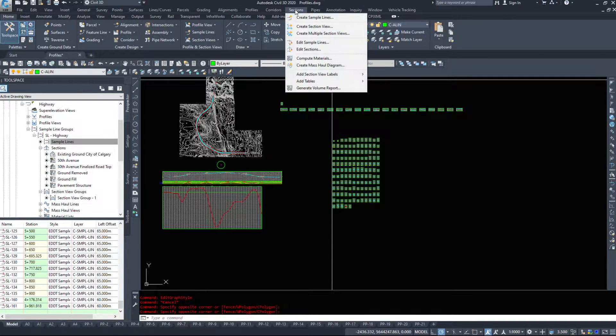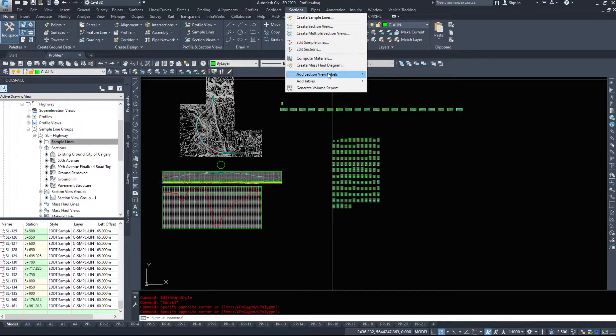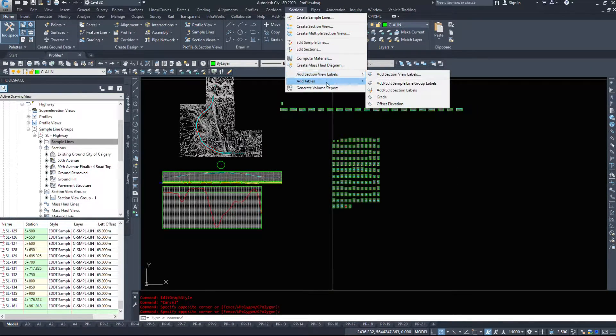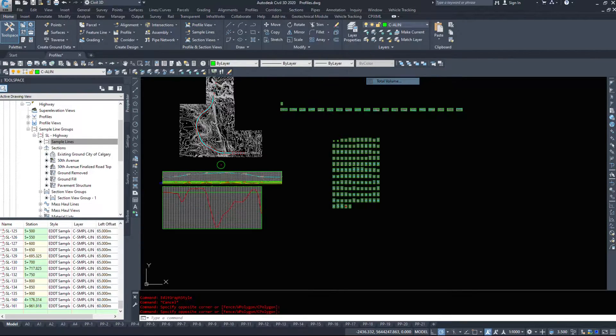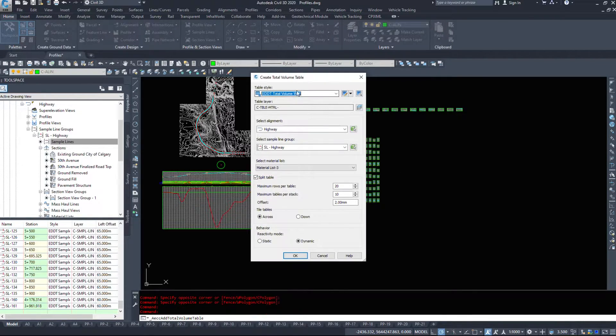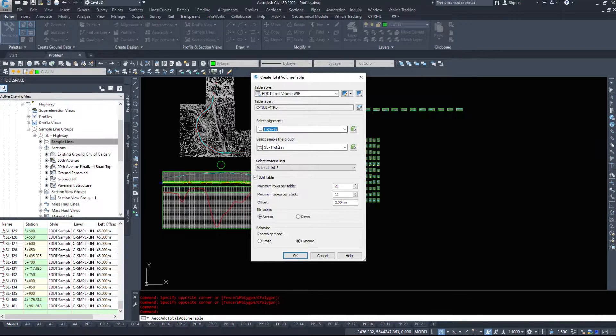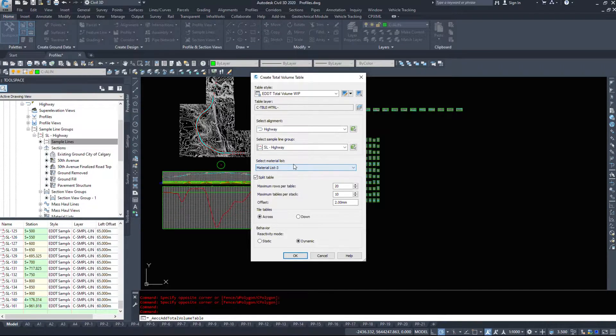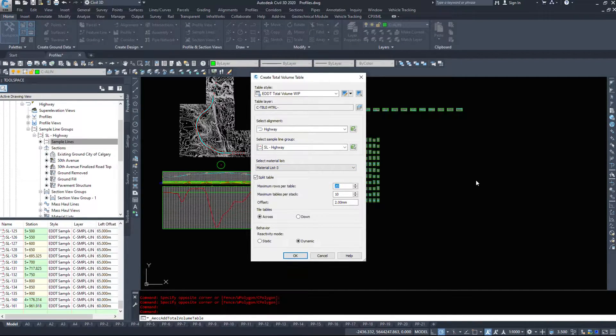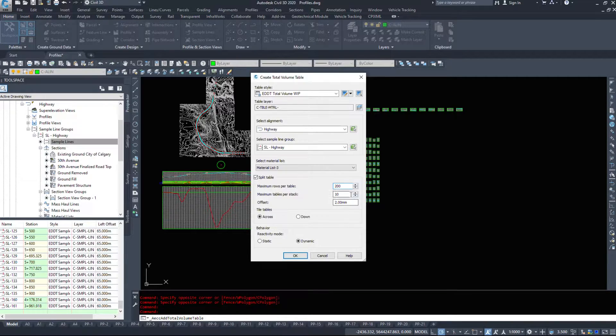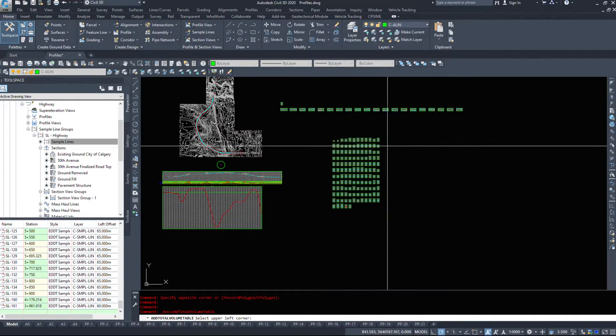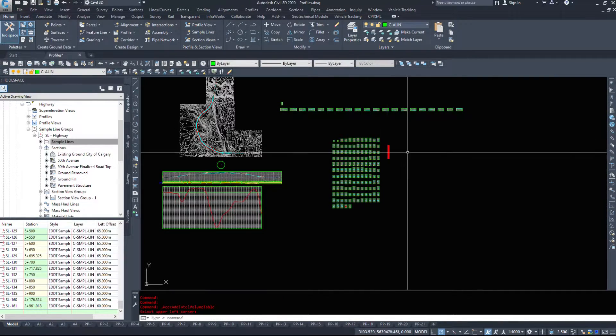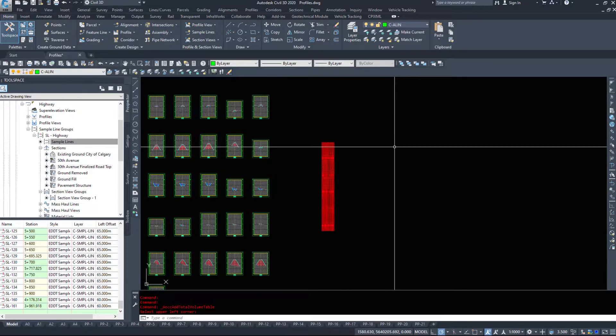Another command we can use is under the sections dropdown. We can add tables, we can do a total volume table, the alignment, the sample line group, using our material list, maximum rows. We're going to go 200 rows. We want it to tile across, dynamic, I'm going to hit OK, and I'm going to place that off to the right of my sections.